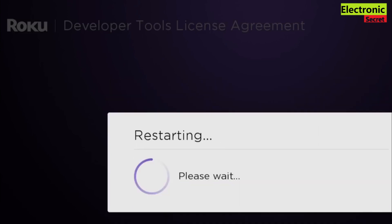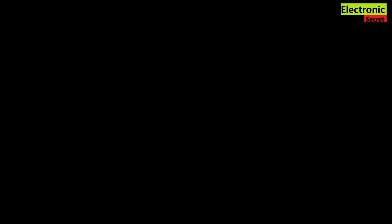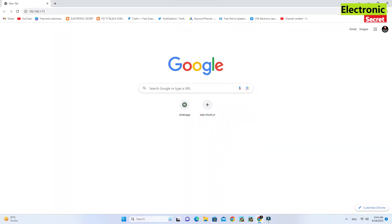Your Roku device will restart, and after restarting, developer mode will be enabled. Thanks for watching. Goodbye.